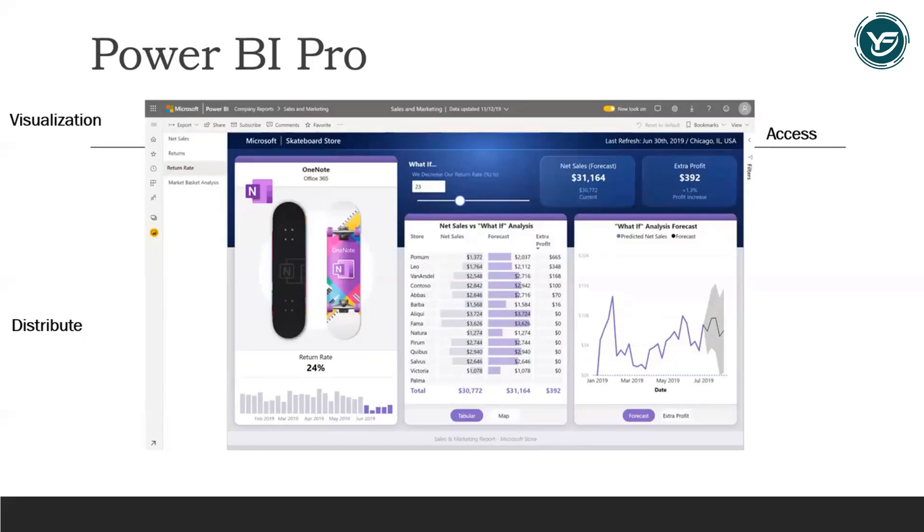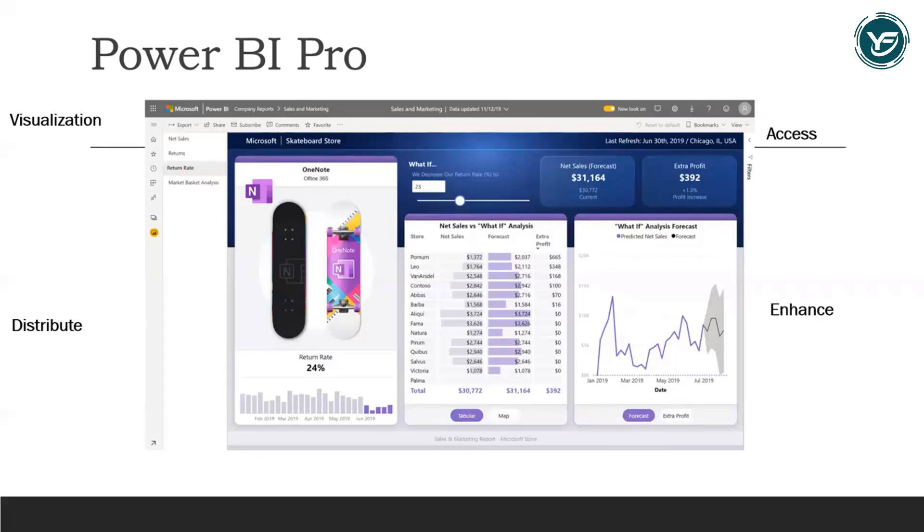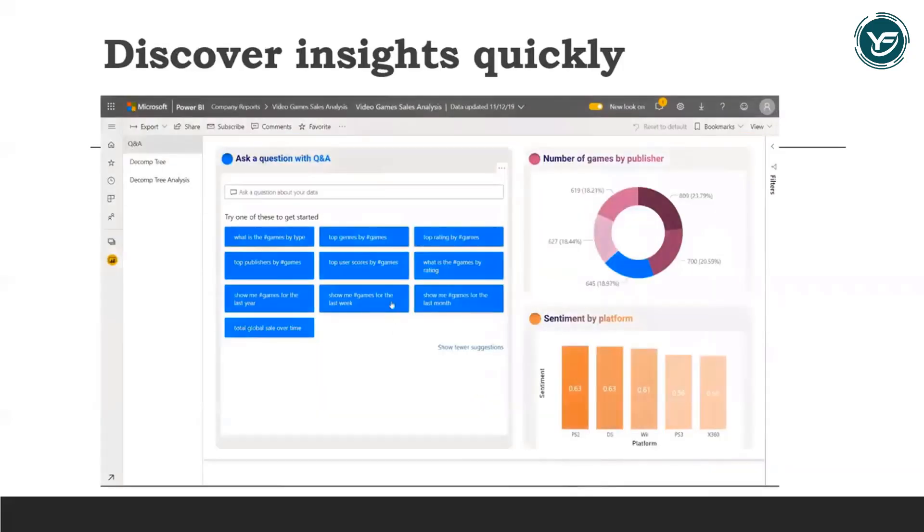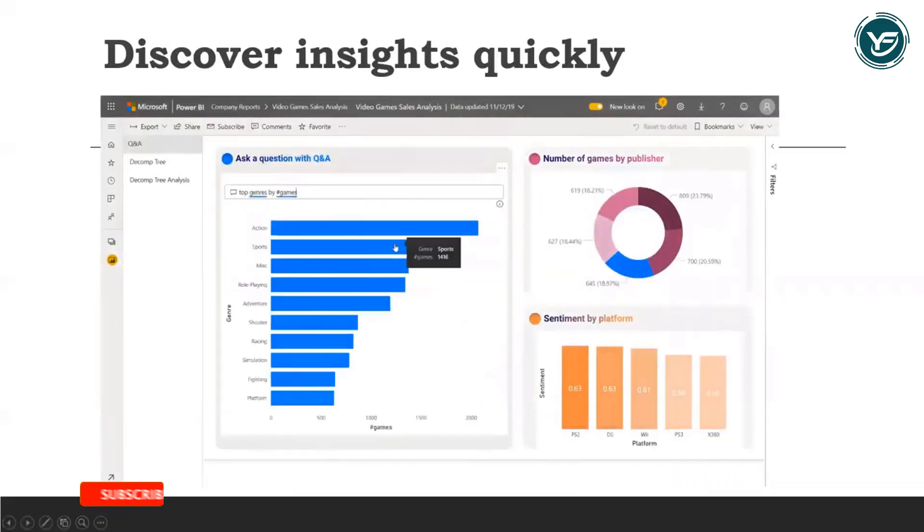Another thing that Power BI Pro provides is enhancing the collaboration by using team commenting and staying current with content subscriptions and updated alerts. It also enhances our experience with respect to Power BI.